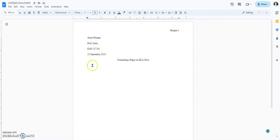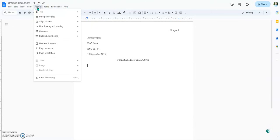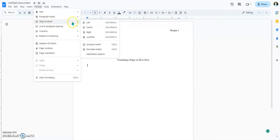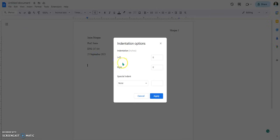So what we need to do at this point is go back to our formatting, go to Align & Indent, and then go to Indentation Options. Then go down to Special Indent.